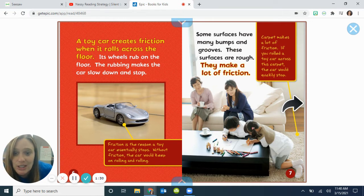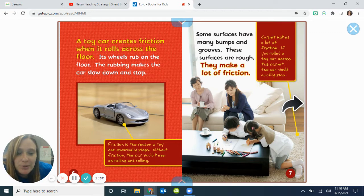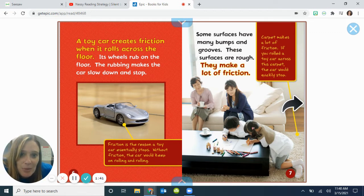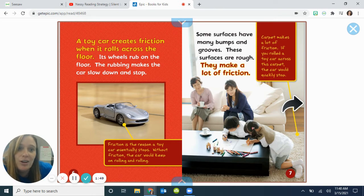Without friction, the car would just keep rolling and rolling. Some surfaces have many bumps and grooves. These surfaces are rough. They make a lot of friction. If you rolled a toy car across this carpet, the car would quickly stop.